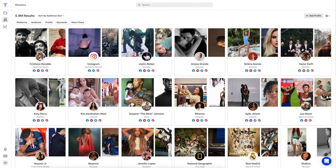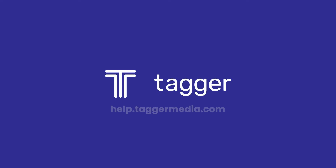You can easily connect with creators who are made for your campaign using Discovery. We're just scratching the surface when it comes to the Tagger platform. Check out help.taggermedia.com for more guides. Our customer success team is always here to support you. Thank you for working with us at Tagger.